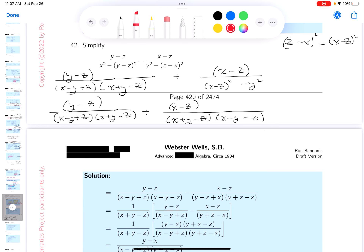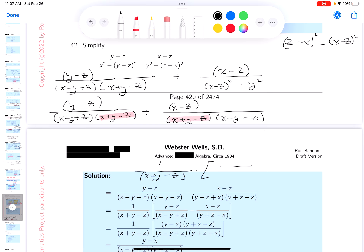I'm going to look at the two terms now and see what they have in common. They've got x plus y minus z in common. I'm going to pull it out. So what you get is 1 over x plus y minus z, times — you get y minus z over x minus y plus z, plus x minus z over x minus y minus z.